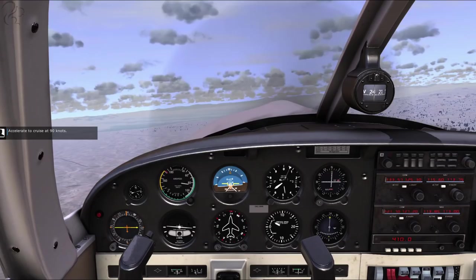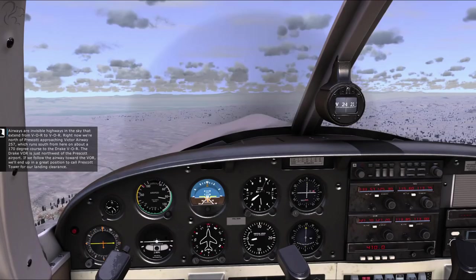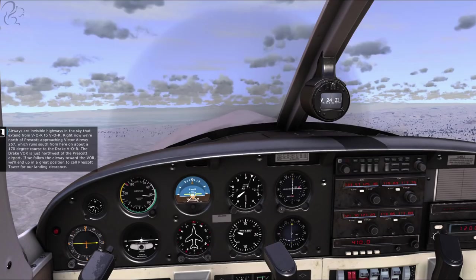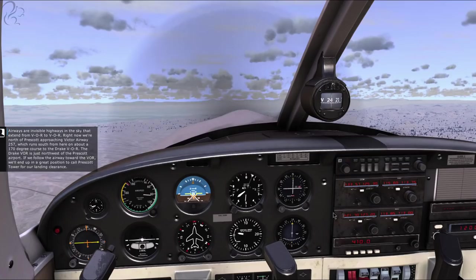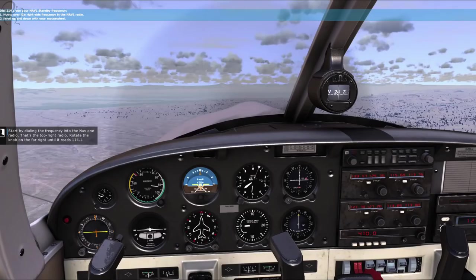Accelerate to cruise at 90 knots. Remember how I mentioned the importance of two VOR receivers? We're approaching an airway that we want to follow. Airways are invisible highways in the sky that extend from VOR to VOR. Right now we're north of Prescott approaching Victor Airway 257, which runs south on about a 170-degree course to the Drake VOR. The Drake VOR is just northwest of the Prescott Airport. If we follow the airway toward the VOR, we'll end up in a great position to call Prescott Tower for our landing clearance.